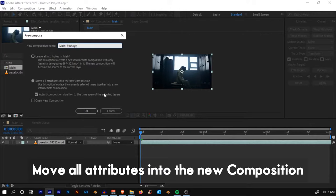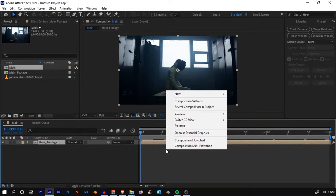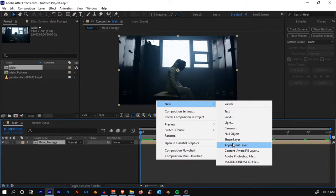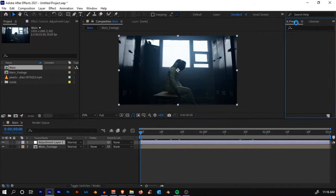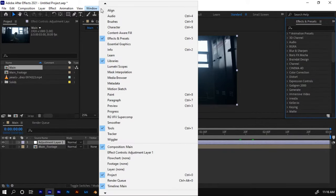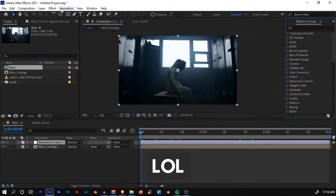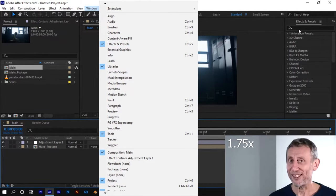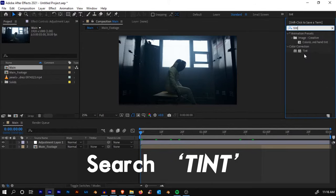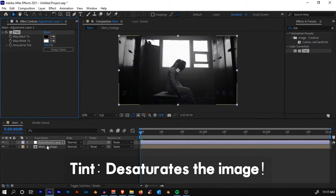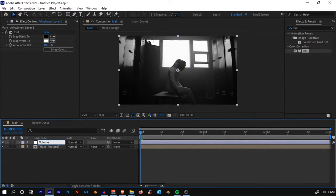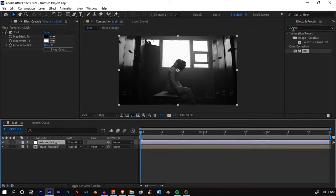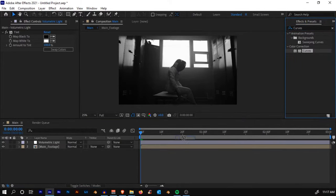The first thing we'll do is create a new adjustment layer. Right-click, New Adjustment Layer. We'll add an effect. Go to Effects and Presets. If you cannot see the Effects and Presets window, go to Window and Effects and Presets. Search for the effect Tint and click and drop it onto the adjustment layer.